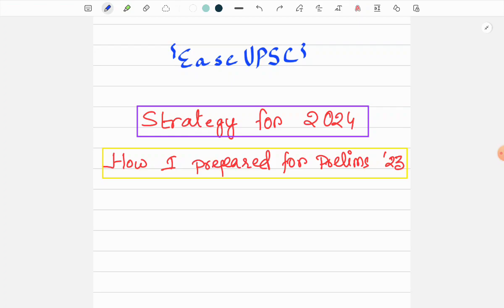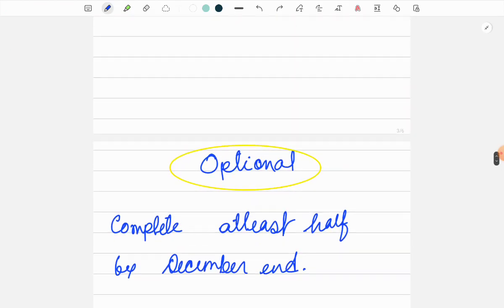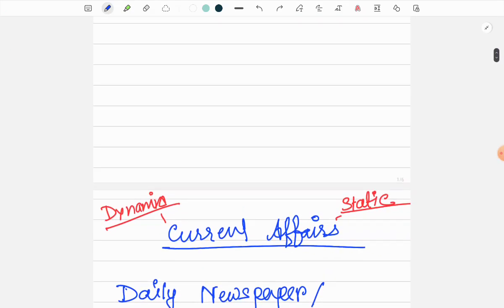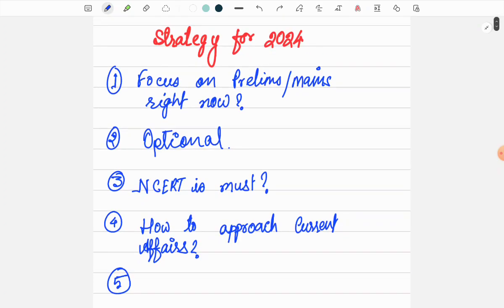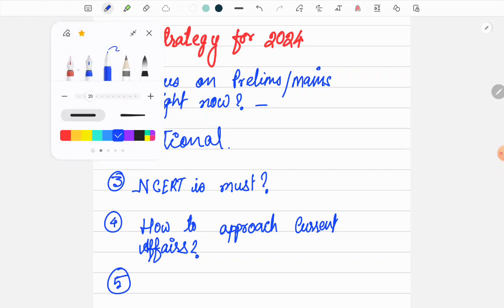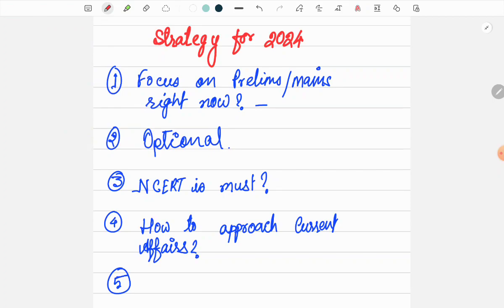Let's start with today's topics. Today we will discuss whether to focus on prelims or mains right now, how to prepare for the optional, whether NCERT is a must for the exam or we can leave it out, and how to approach current affairs.